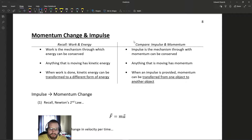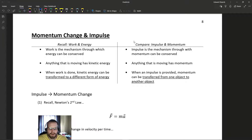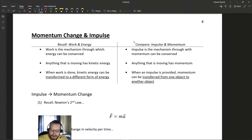It's very similar to what we did with work and energy. Work was how we said energy would be conserved — work was the change in kinetic energy. In a similar idea, impulse is how momentum can be conserved. So it's really this idea that...